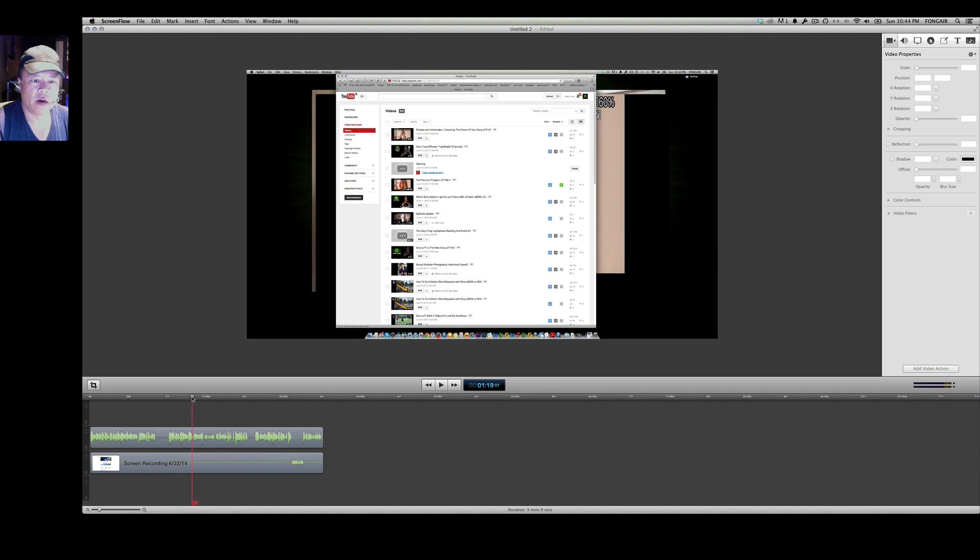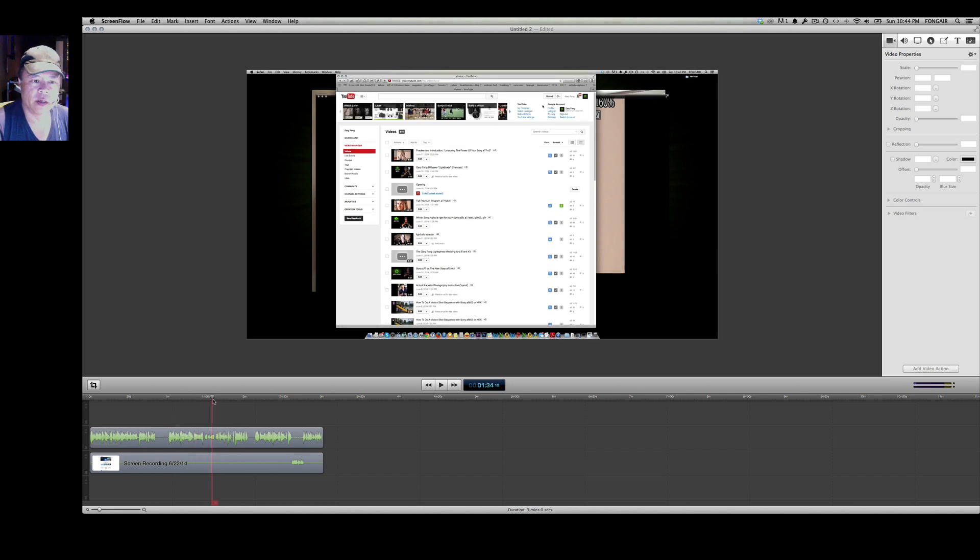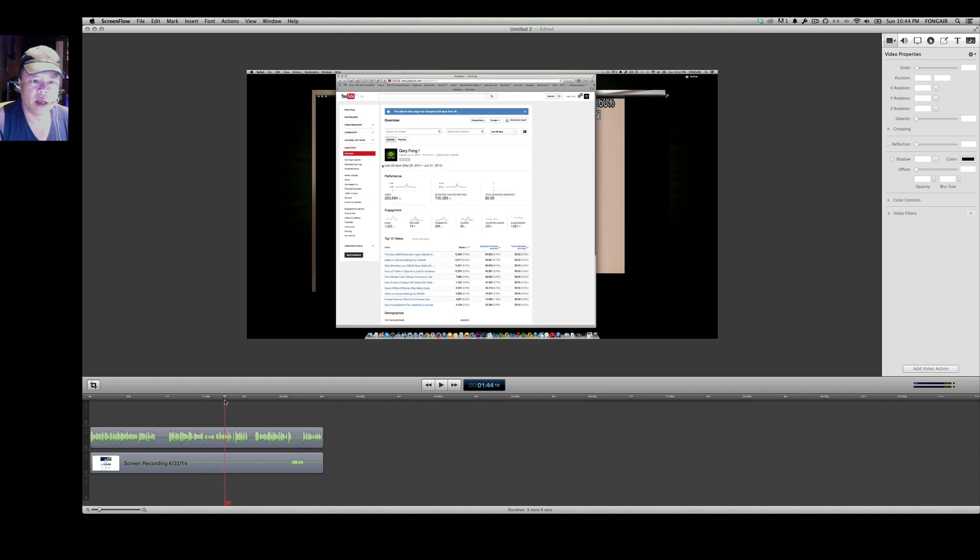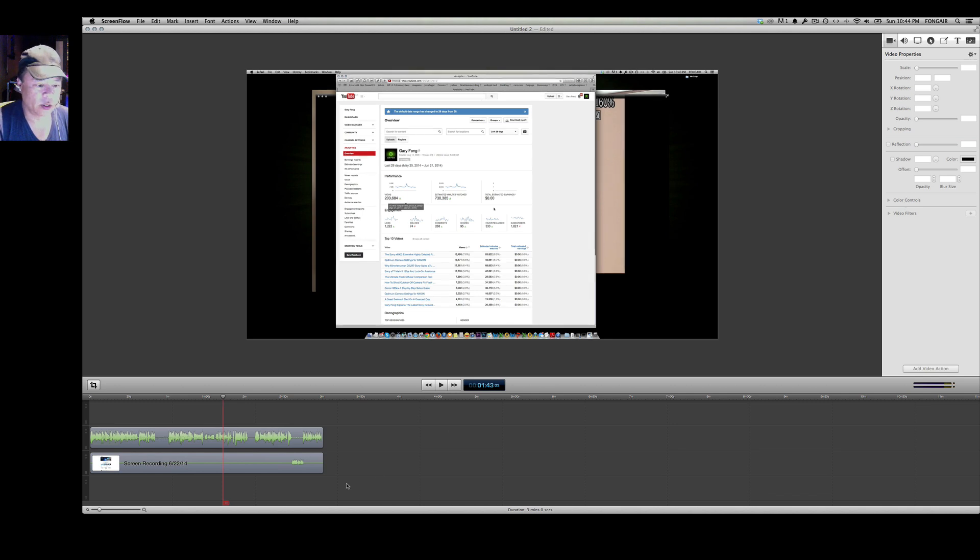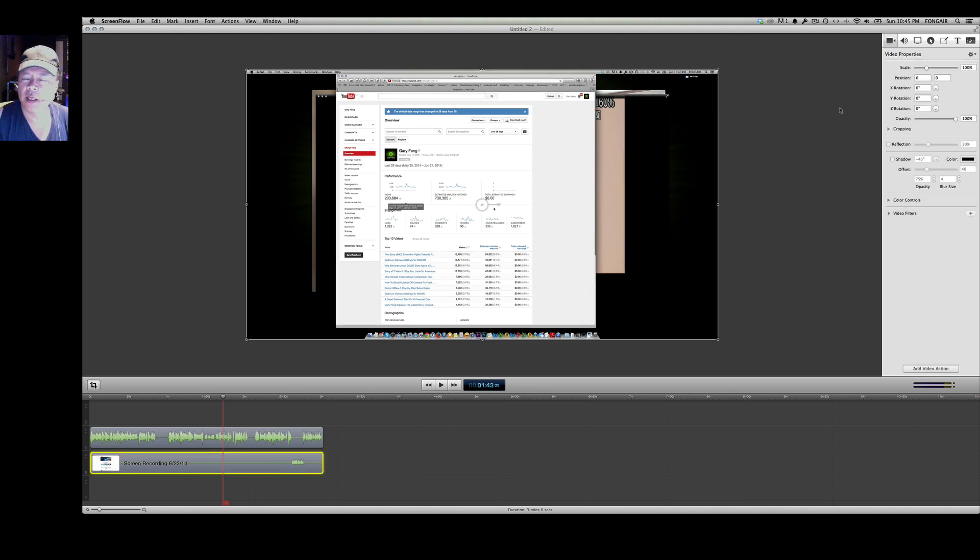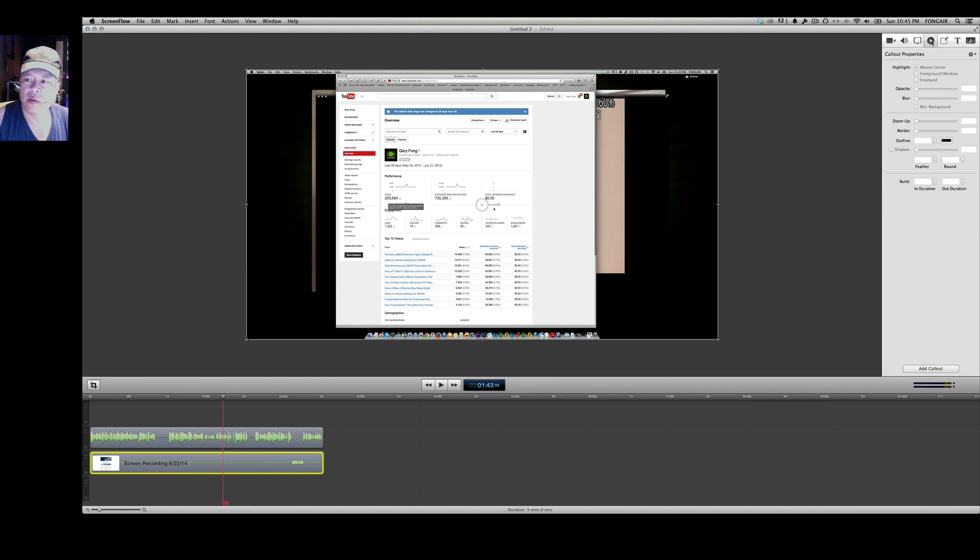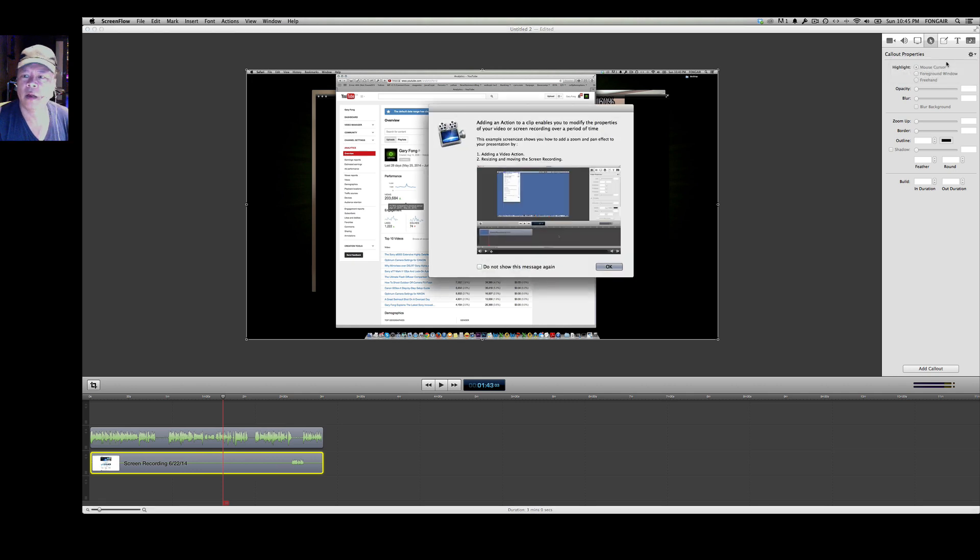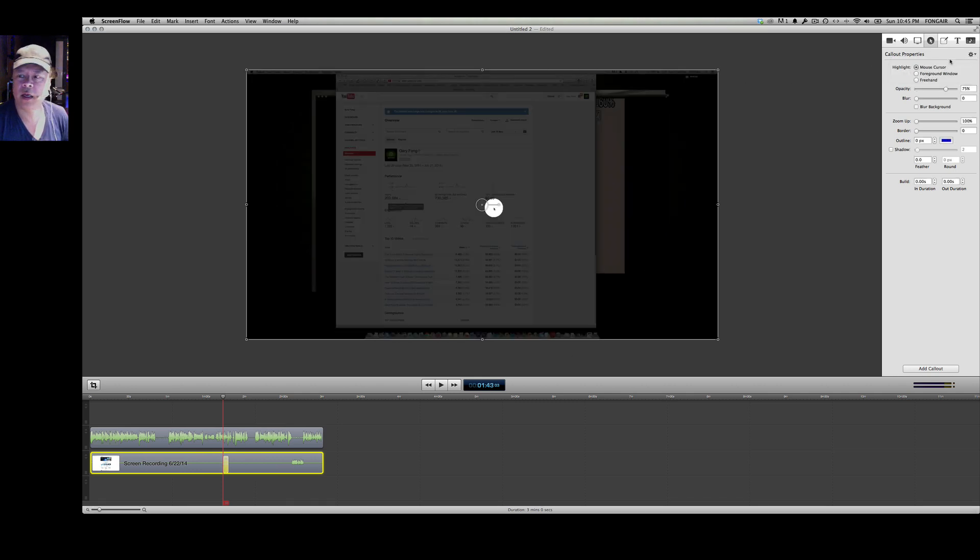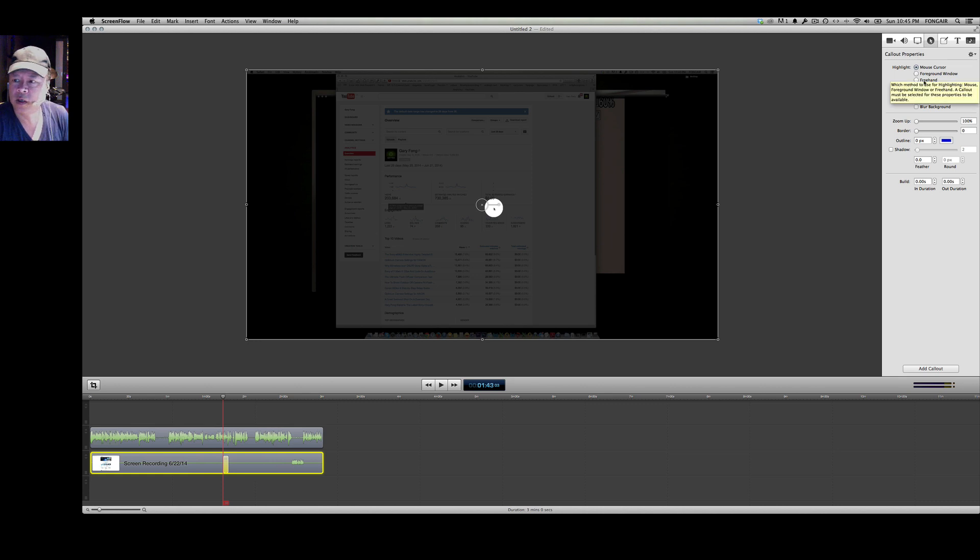Now as you can see right here the mouse is kind of moving around as I'm doing my navigating. What I could also do here is go to my clip and then change some of the video properties. We'll go over here to the mouse and we'll say callout properties. We're going to add a new callout action and when we do that now we can change the mouse cursor, we can change the mouse cursor opacity.